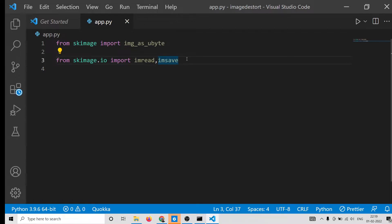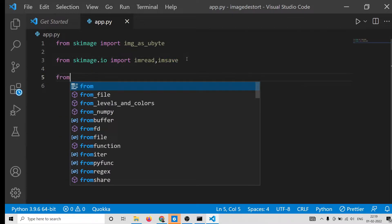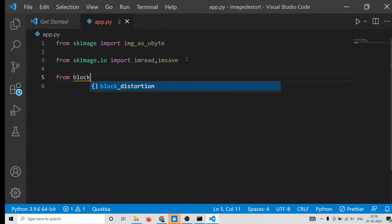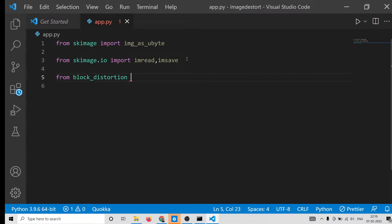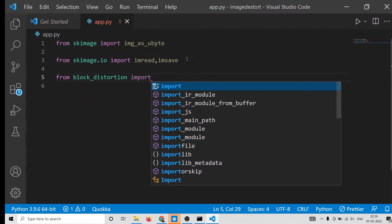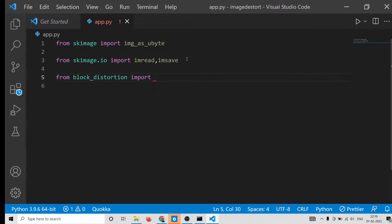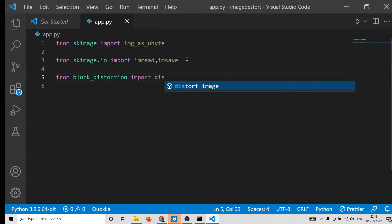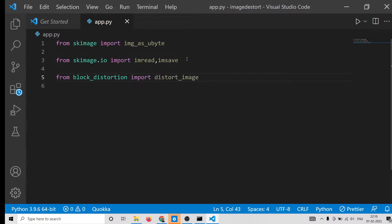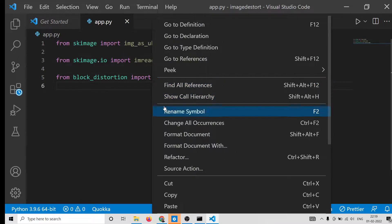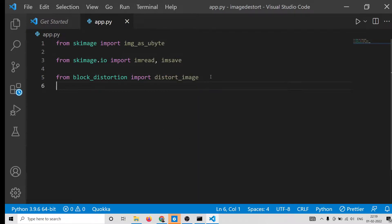After that, we use block_distortion, which is the actual library. From this we import distort_image, which will carry out the business logic of the application — it will actually turn the image into a distorted or deformed image. Format the document and all the imports are done.